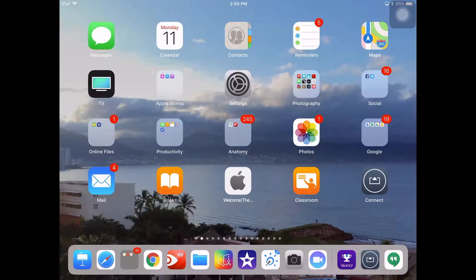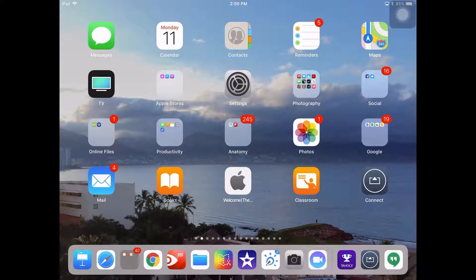In this tutorial we're going to look at how to screen record in iOS 11.